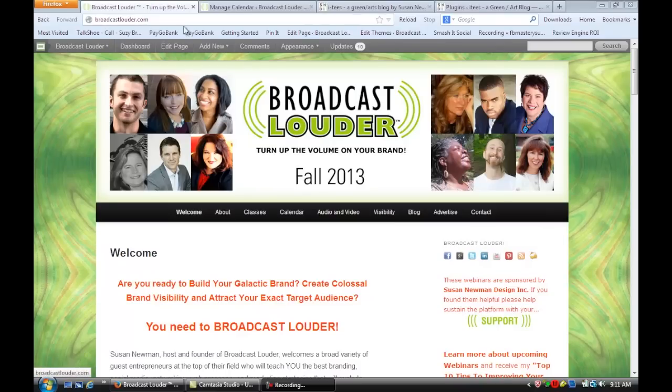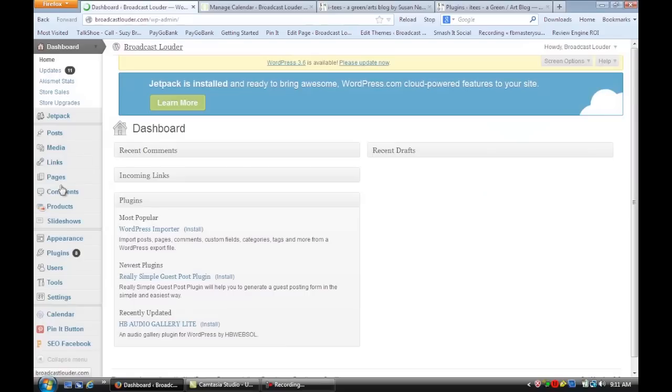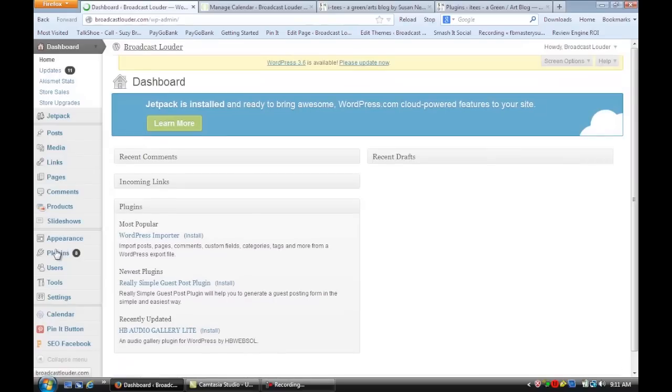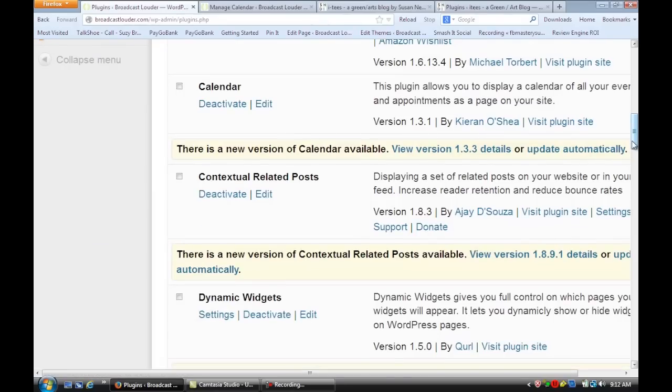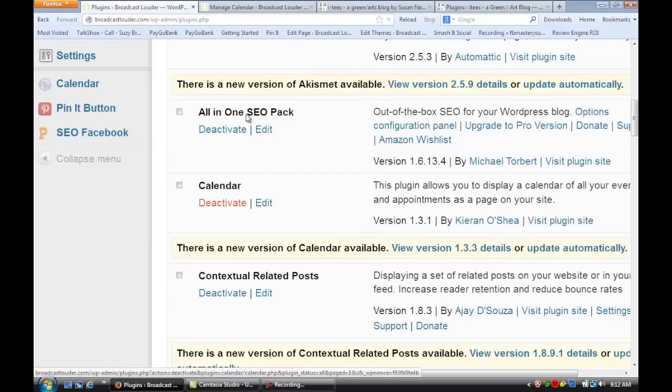So if we go to our dashboard and we scroll down to Plugins, I want you to open the Plugins section. And as I zoom in, I'm going to show you how I've installed the Calendar plugin.